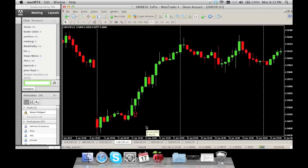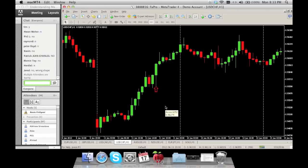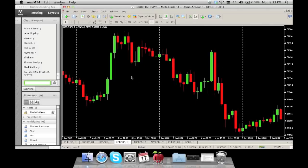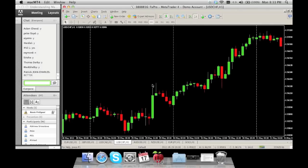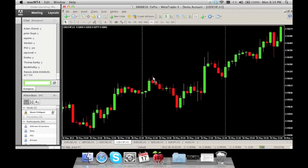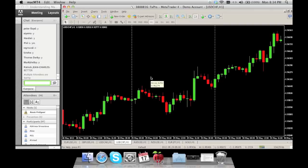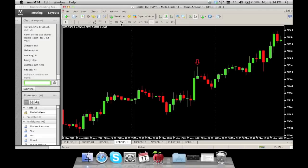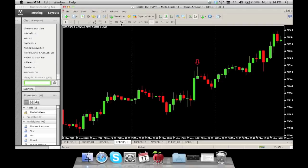Just because the next candle went north does not make it valid. Is this a trend continuation pattern? No — previous candle is too big. Previous candle is the very first thing that comes to mind. If you cannot immediately assess the previous candle, you're thinking too much. Stop overanalyzing — just focus on the previous candle and move on. There's no point in over-analyzing. Is this a trend continuation pattern? No. What about this one? No.